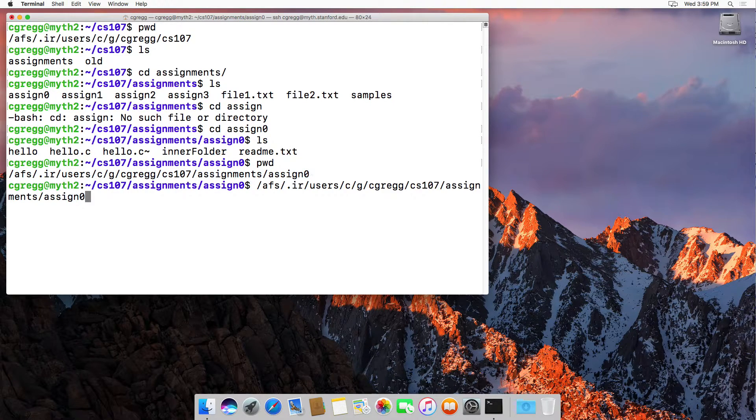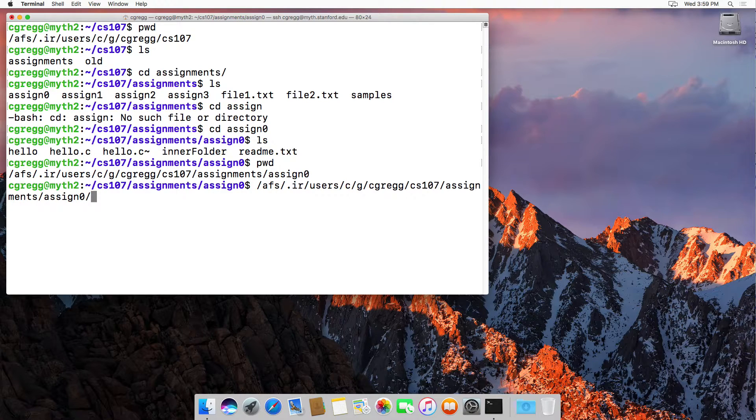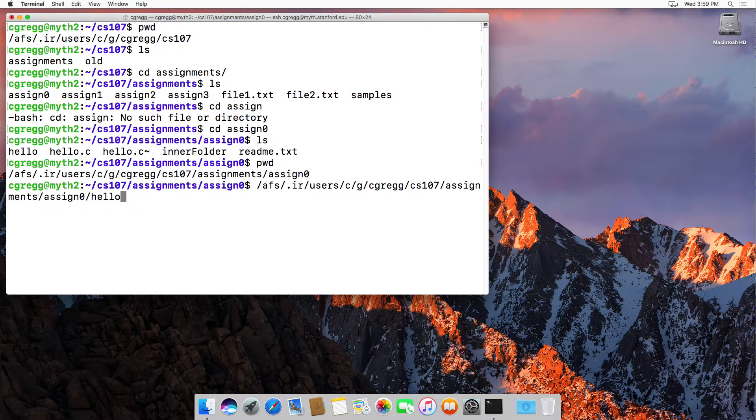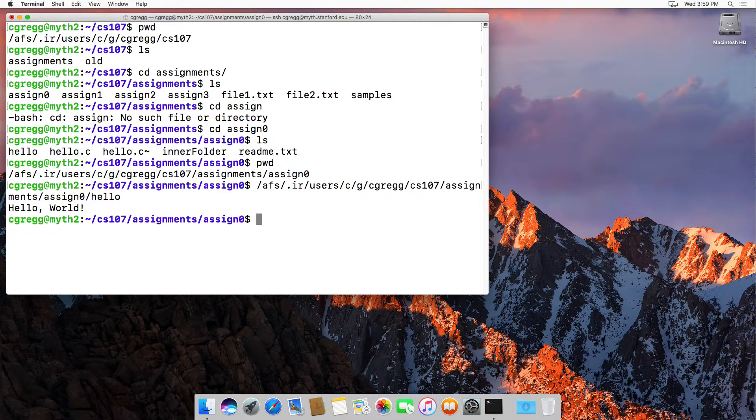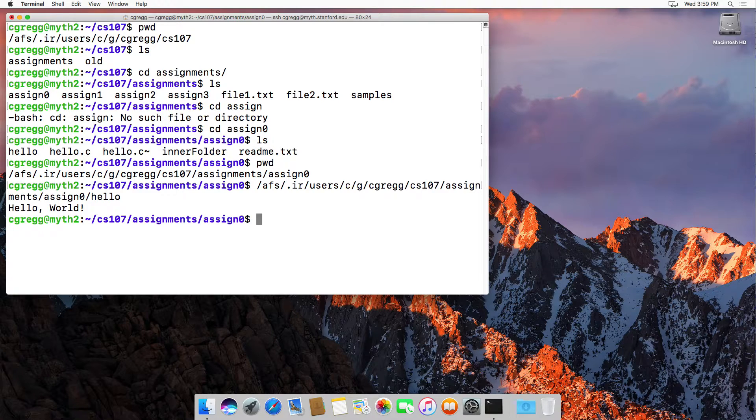So if I was to actually do the assignment zero folder and then hello, that would be the absolute path to hello. And I've just run that file, hello, from the absolute path.